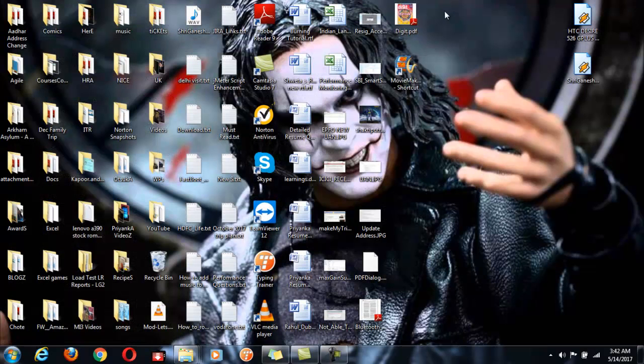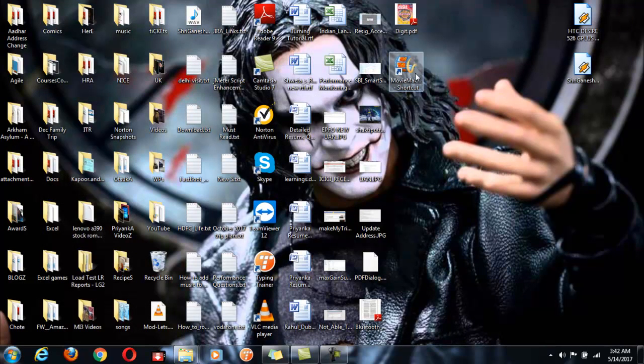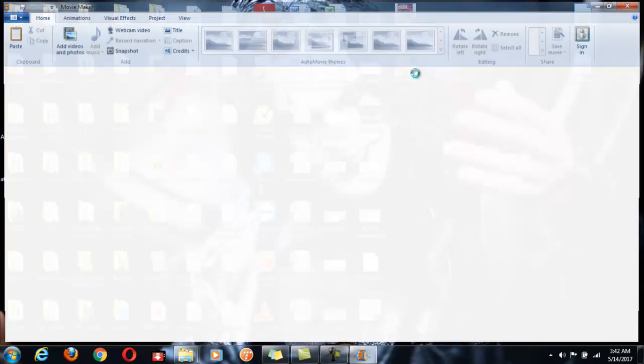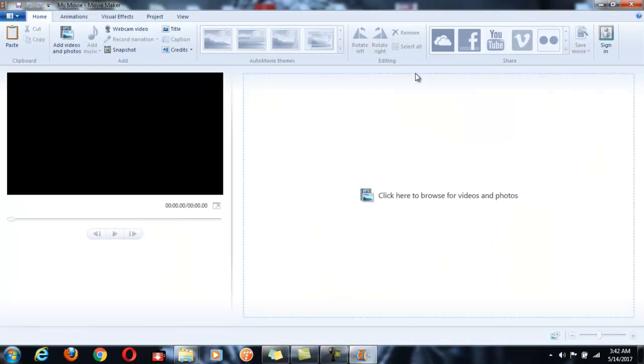And now when you click on the shortcut, you will be directly taken to the Movie Maker home screen.